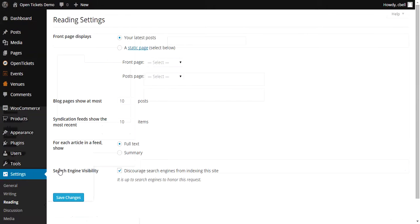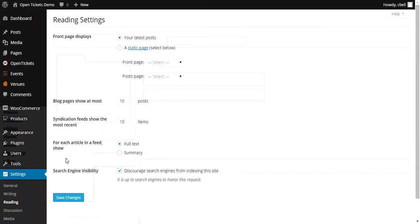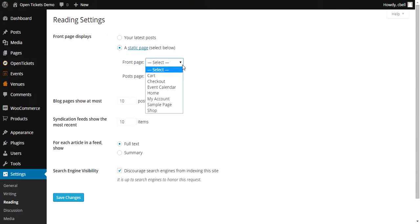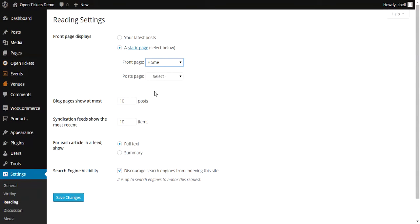I'm going to change the Front page to be a Static page and I'm going to change it to that Home page that we just recently created. And I'm going to save those changes.